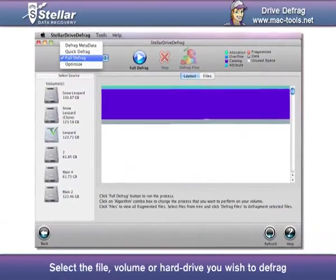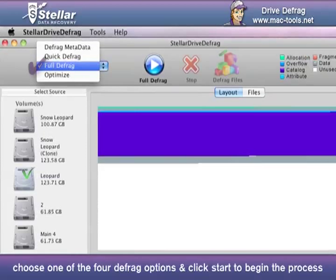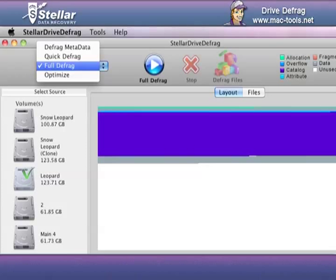Select the file, volume, or hard drive you wish to defrag, choose one of the four defrag options, and click Start to begin the process.